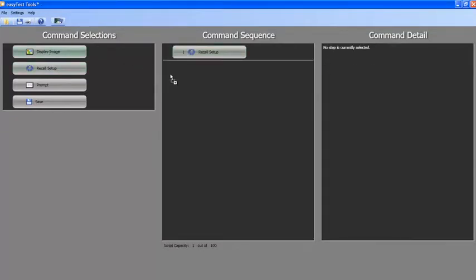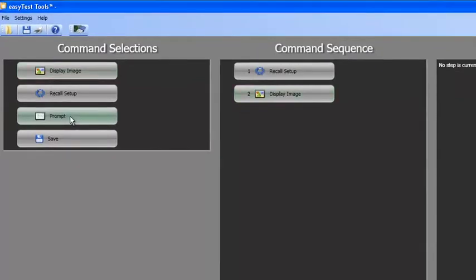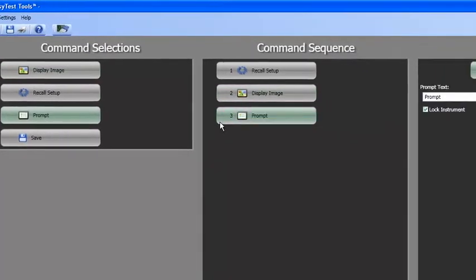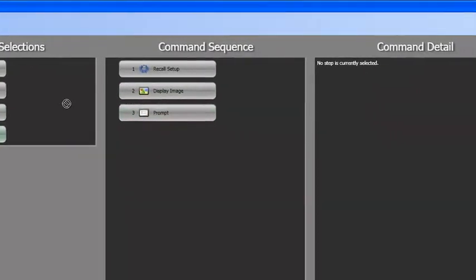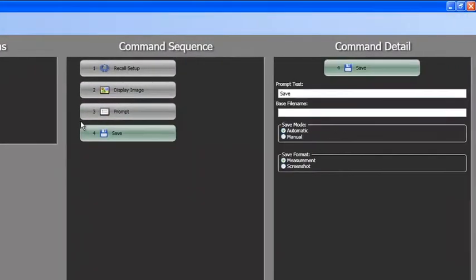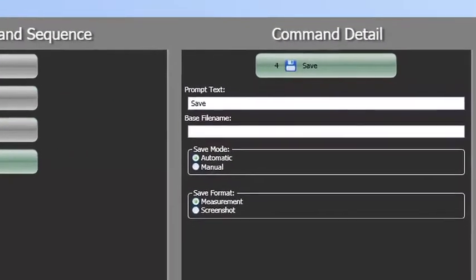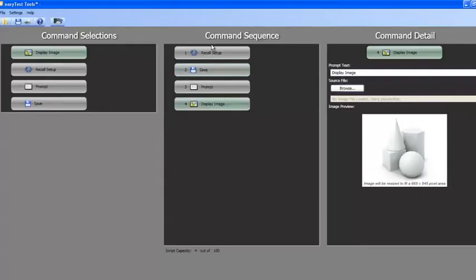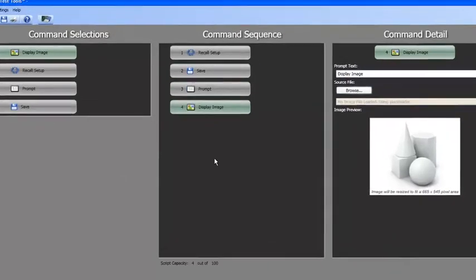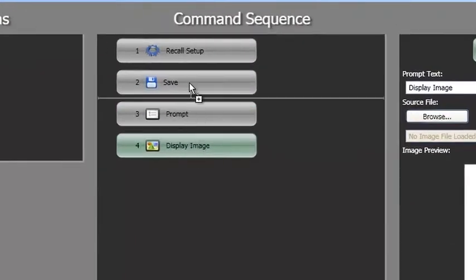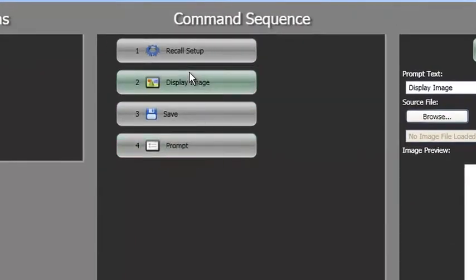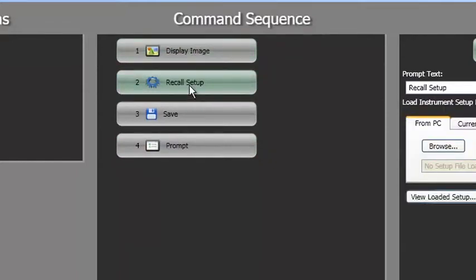Once in the command sequence column, the details of each step can be filled in using the tools provided in the command detail column. Steps in the command sequence column can be rearranged by dragging them up or down to their new location. Extra steps can be deleted by selecting them and pressing delete on your keyboard.